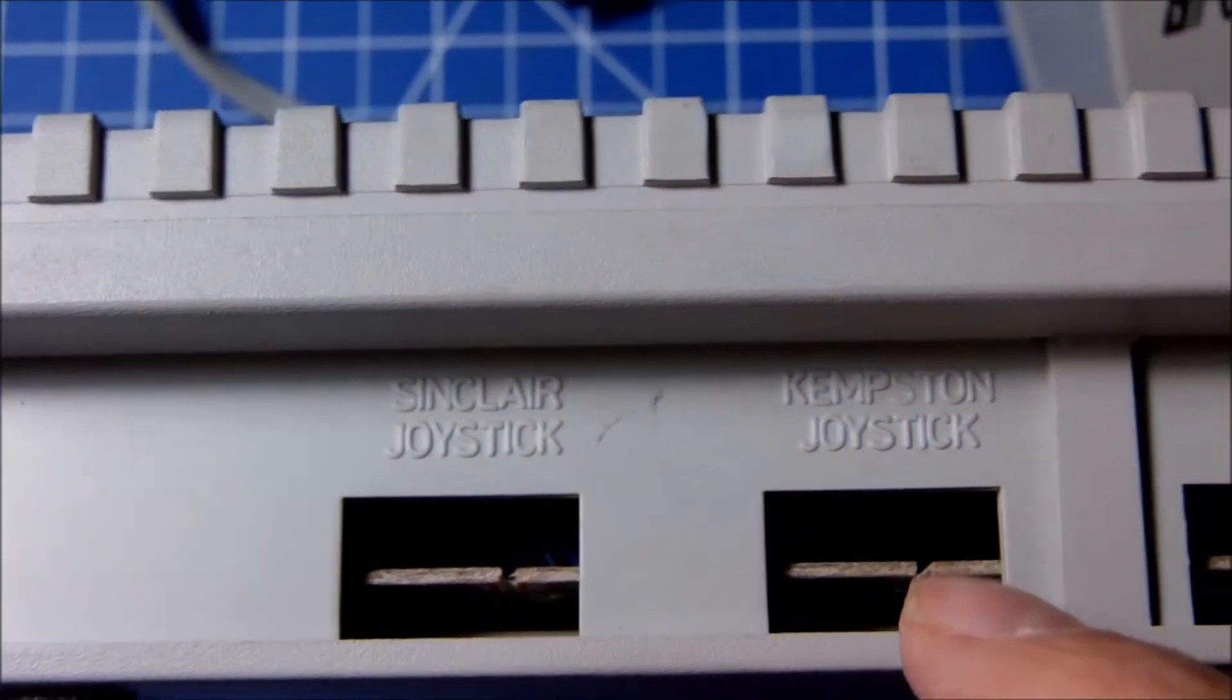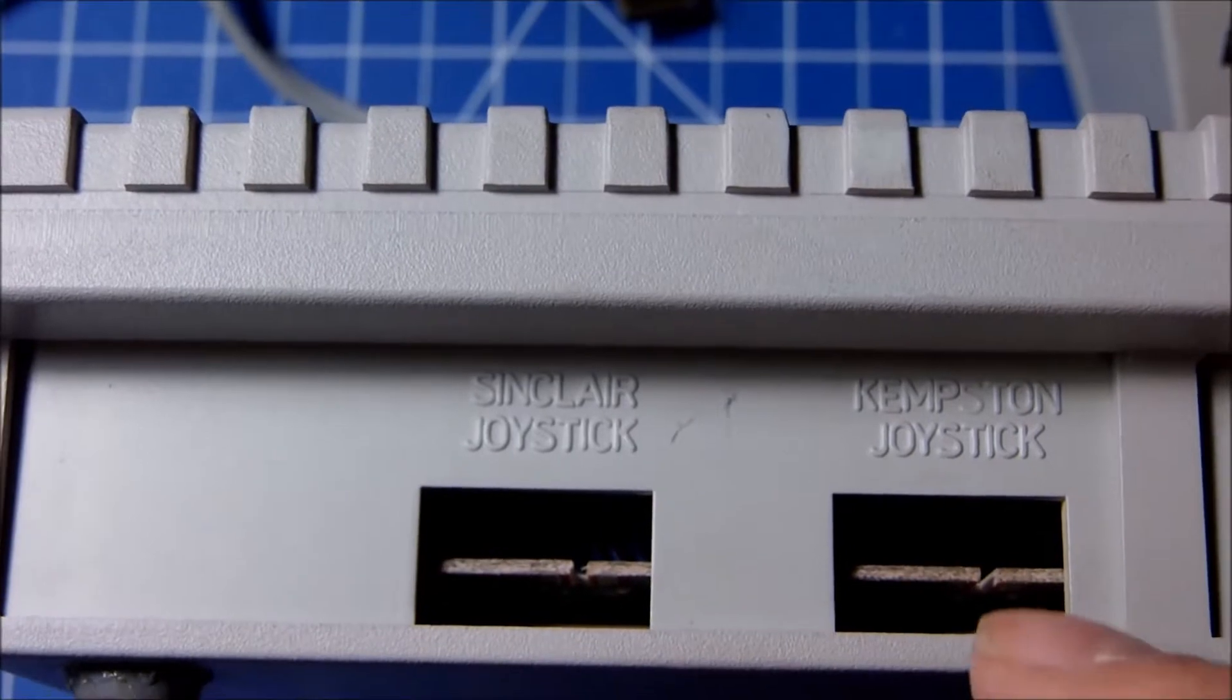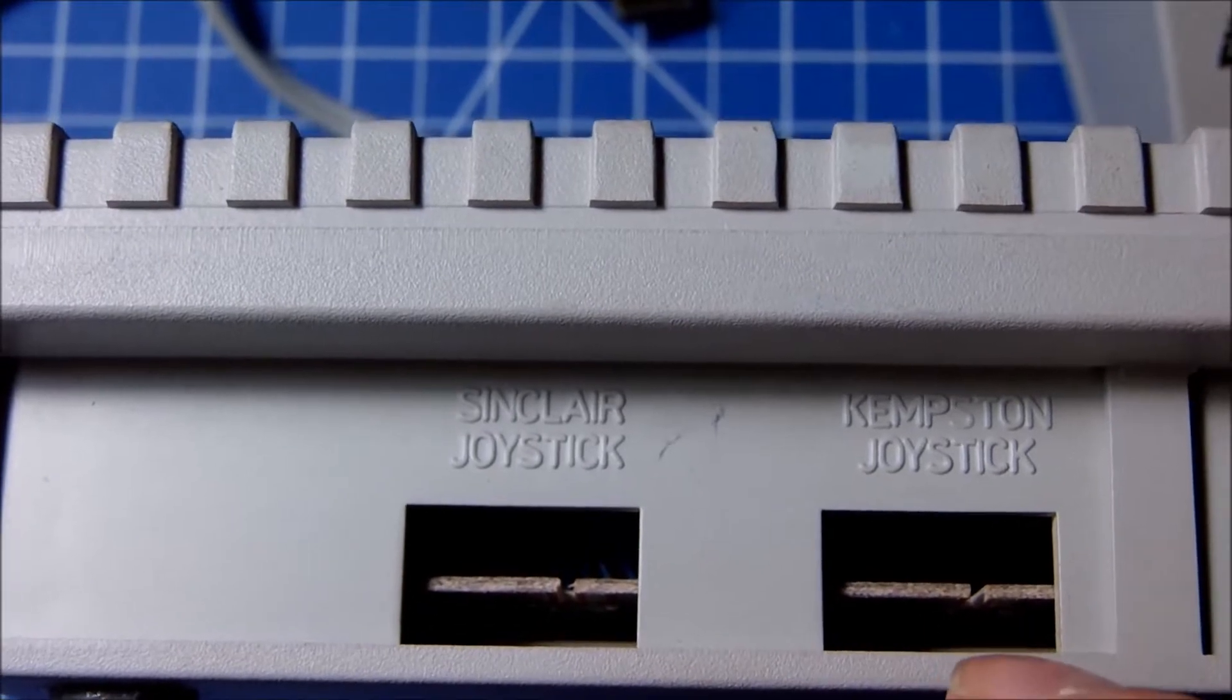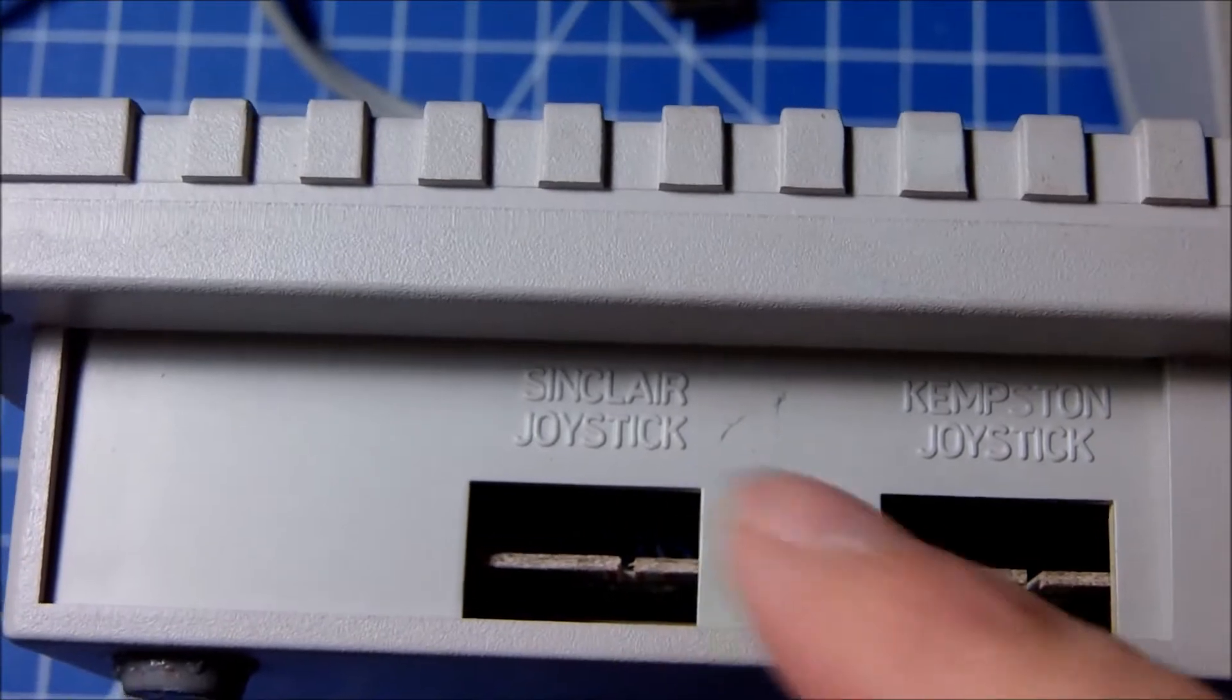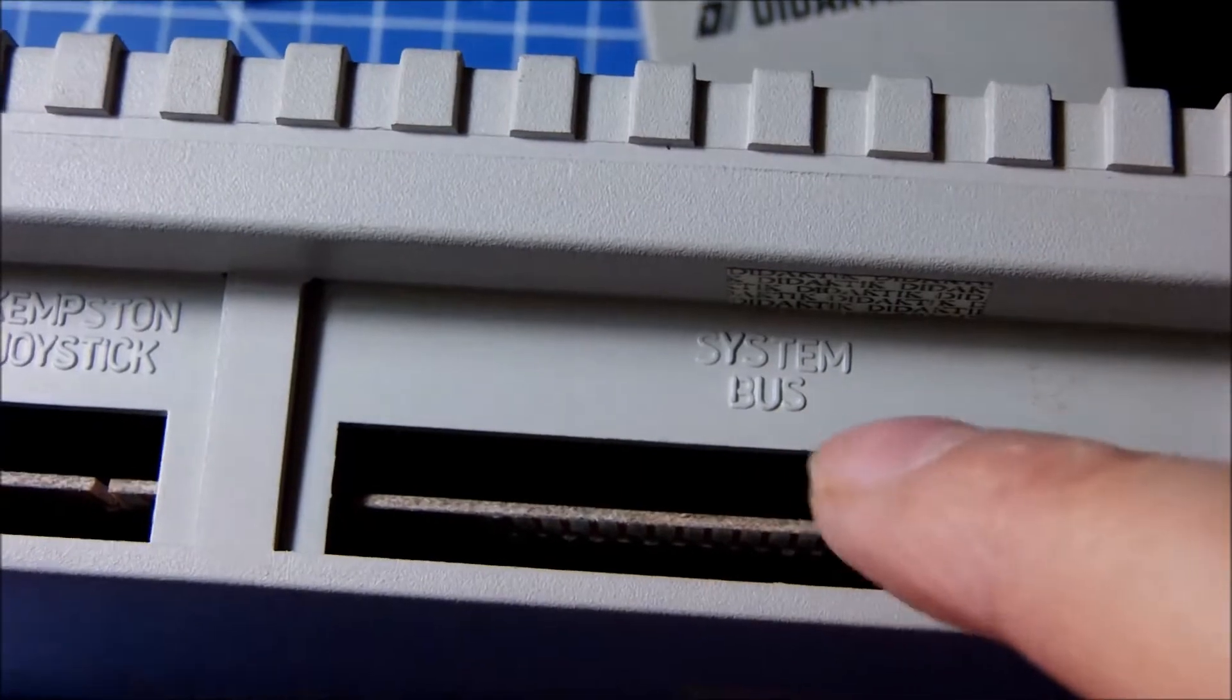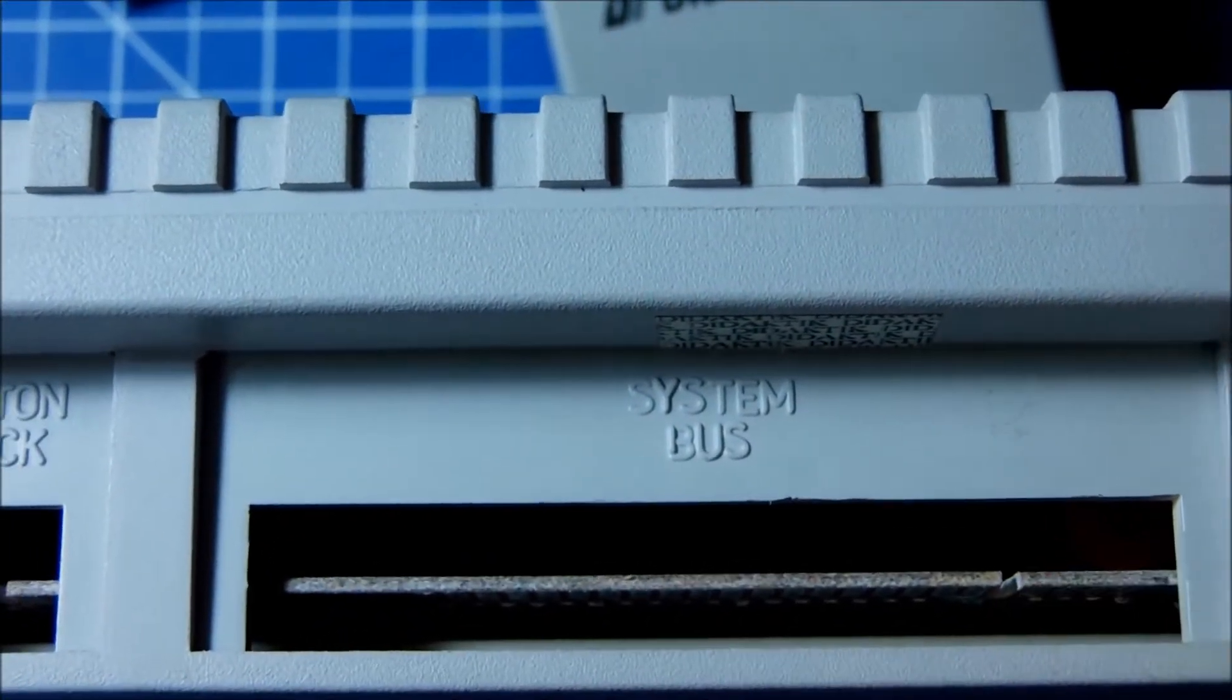At the back we can see Sinclair joystick ports and Kempston joystick compatible ports but edge connectors only. So there's going to be some more work and interface in order to connect 9D sub classic joysticks in there. The system bus, the expansion bus, what we used to say, the same for the spectrum.